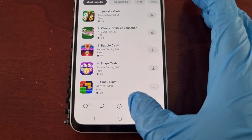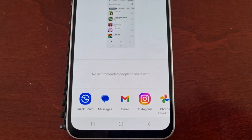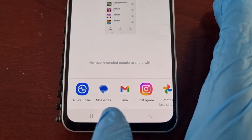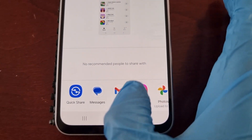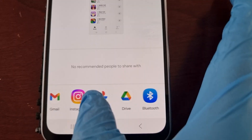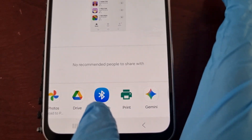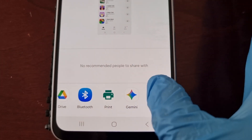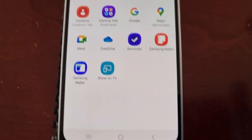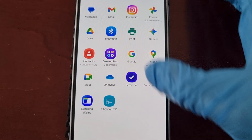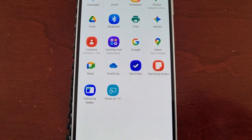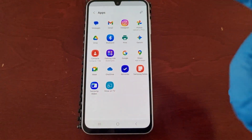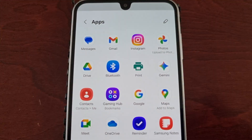If I want to share it, all I have to do is press the share option and I can share it through Quick Share, Messages, Gmail, Instagram, Photos, Google Drive, Bluetooth, I can even print it, I can share it through Gemini, and if I select the more tab there it will show all my applications that I have installed and I can share it through any one of those applications.